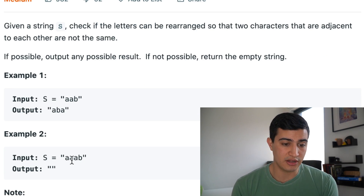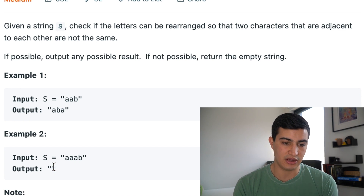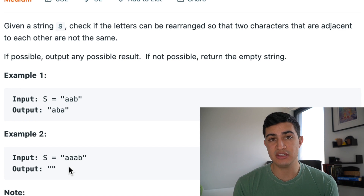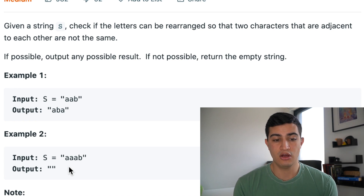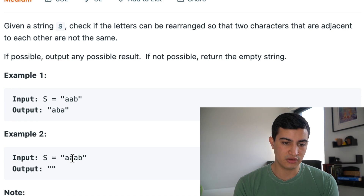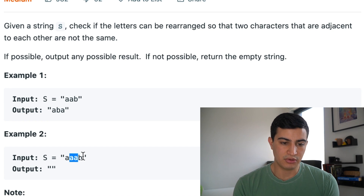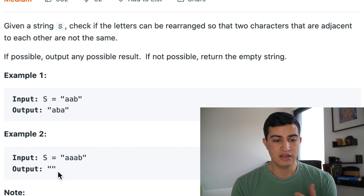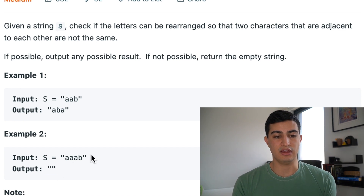We'd output ABA because that makes sure the two A's are split apart by a B. In example two, if we had the input AAAB, we would output the empty string. There's not enough B characters to separate all the A's — we only have one B, so we can't guarantee the two A's are not adjacent.